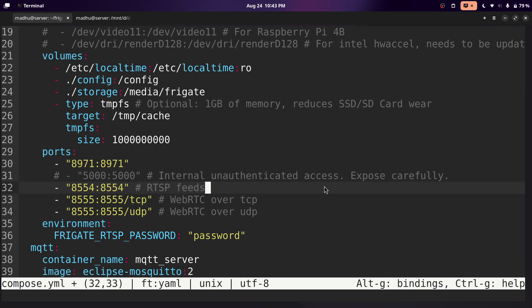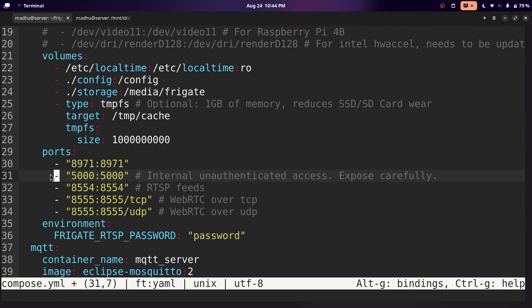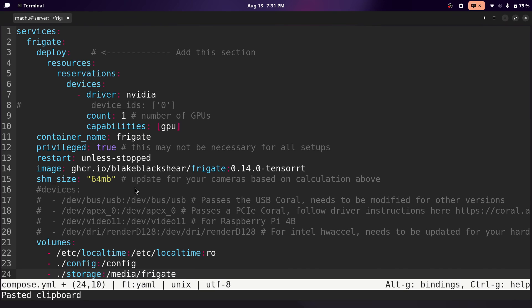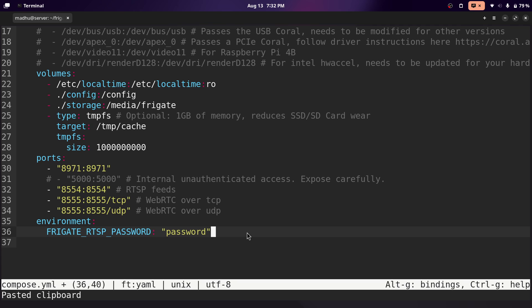You can leave everything else as default. If you're going to be using Frigate on your local network without a domain, you'll probably be using HTTP and not HTTPS, so you'll need to uncomment this port. It is unauthenticated, but it's limited to anyone with access to your home network. You can get HTTPS working on your local network with a domain, but I won't get into that here — I'll leave a link in the description. That is the configuration for Frigate. But if you want to set up notifications, you're going to need to use Home Assistant.